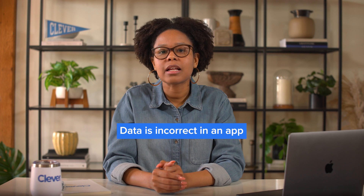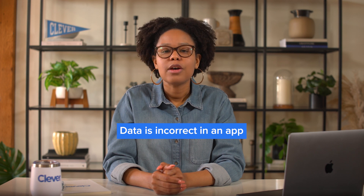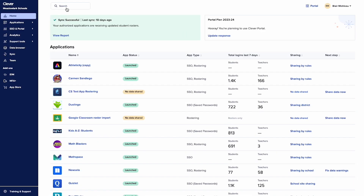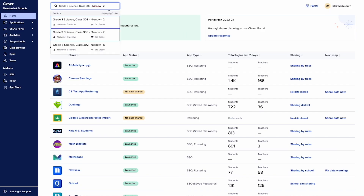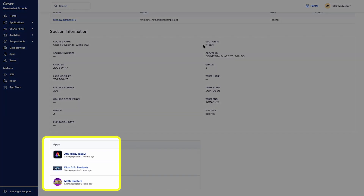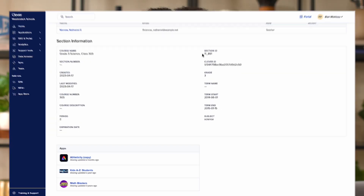Another common issue is that data is correct in Clever but incorrect in a Clever-connected app. For example, a section or a student is not showing up in the application. To start, review that the user or section's information is correct in Clever. Next, confirm the user or section is being shared with the application by reviewing its profile page in Clever. If both look good, please contact the application so they can investigate on their side. Applications manage the process of pulling data from Clever to use in their system.